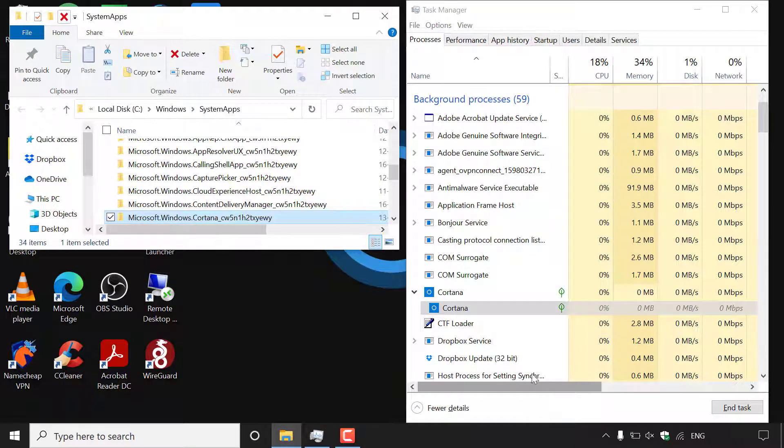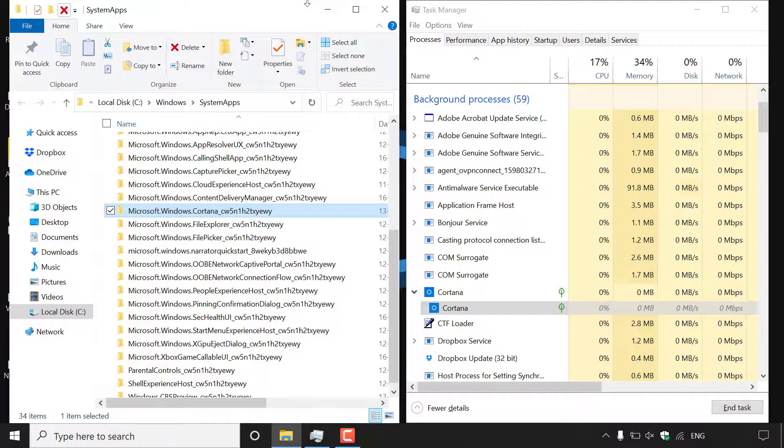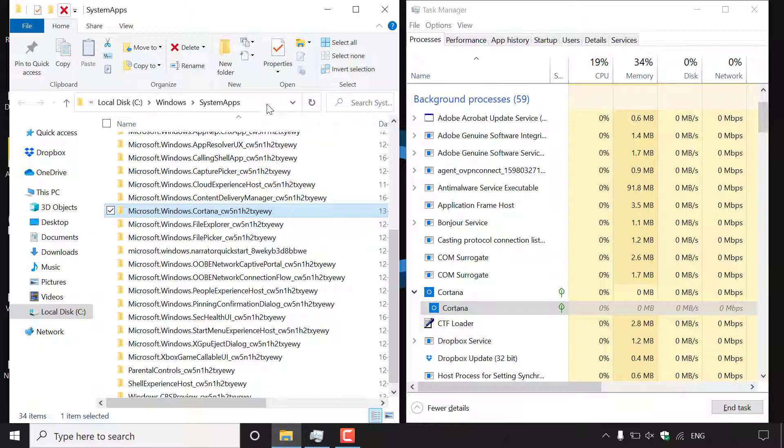Once you've done that the system apps folder will open here in the following location. I'll put this location in the video description below in case you actually want to turn back on Cortana and Windows search sometime in the future.